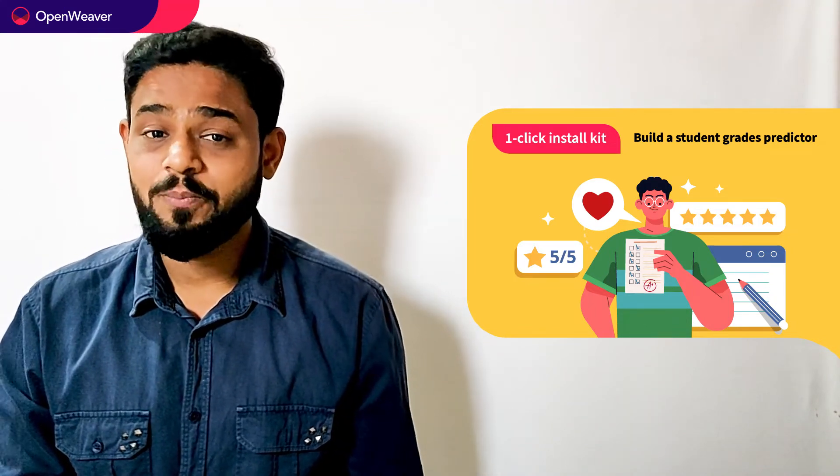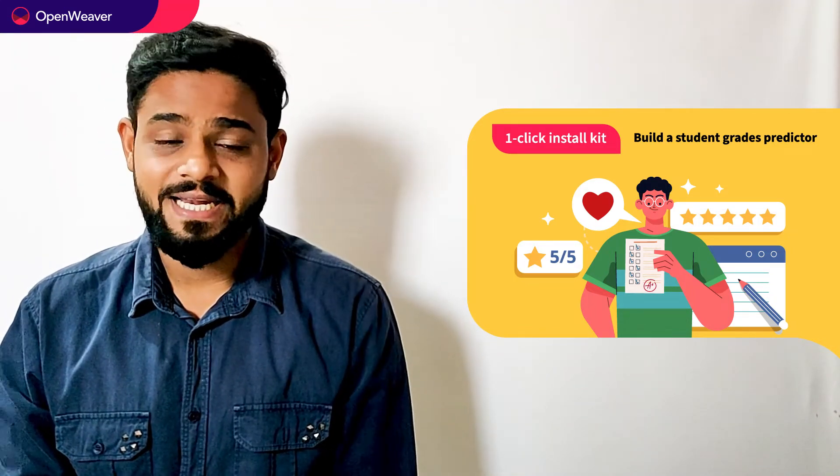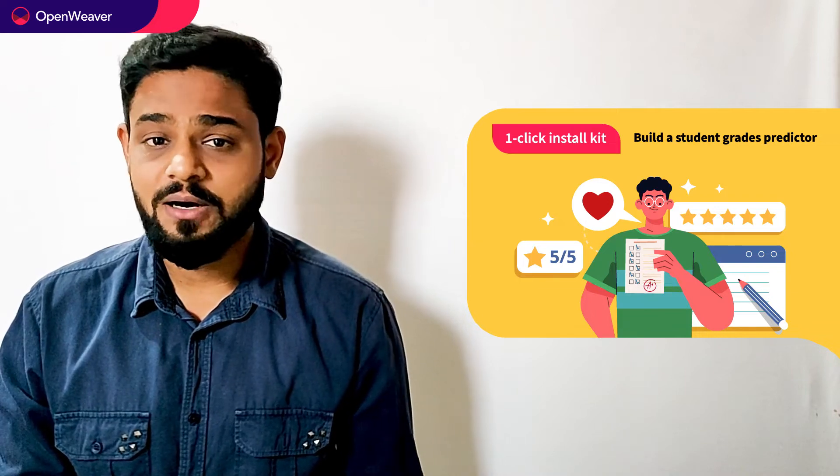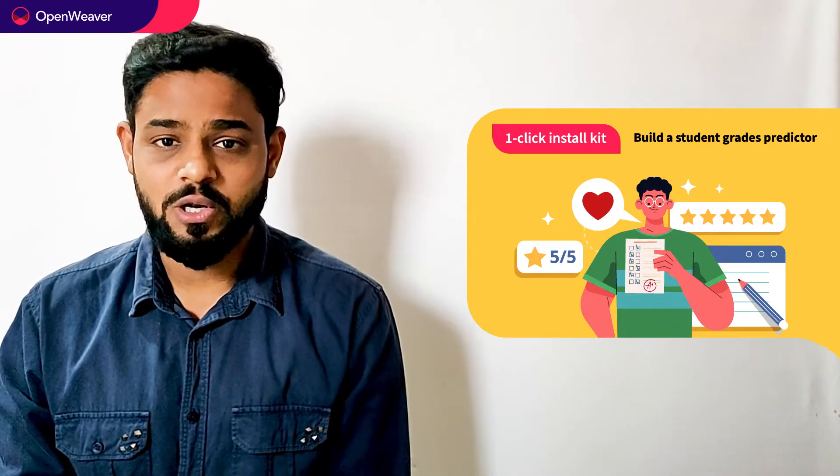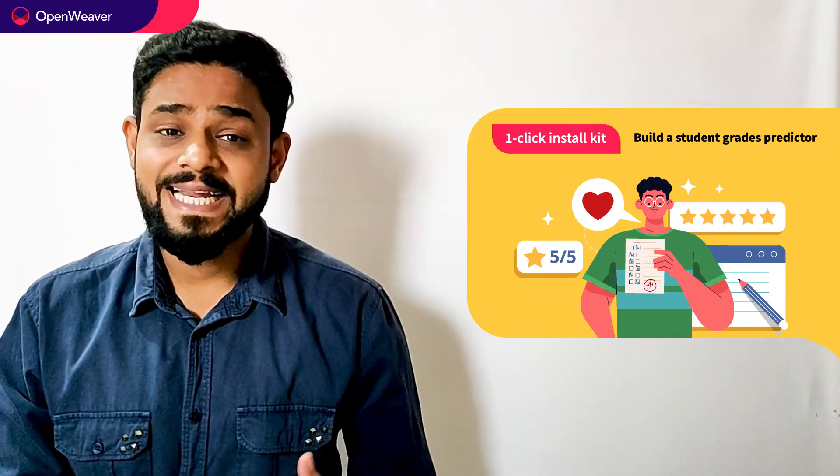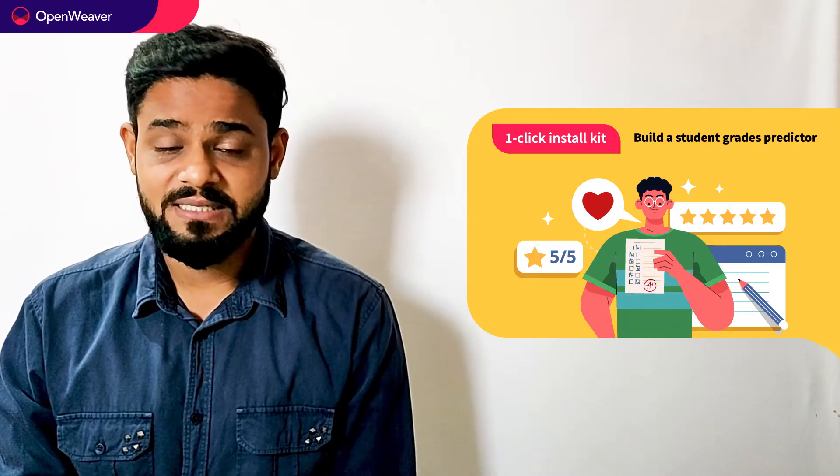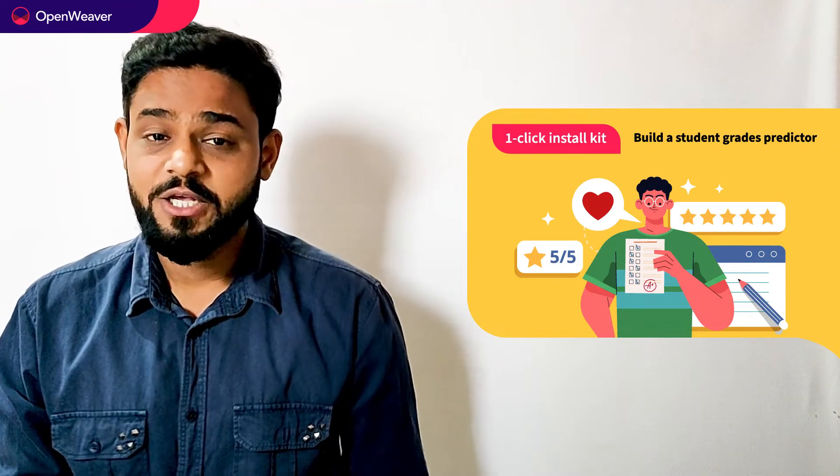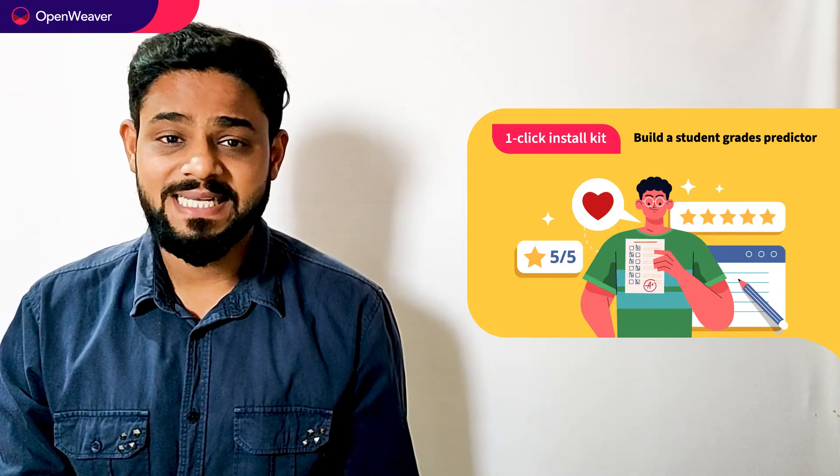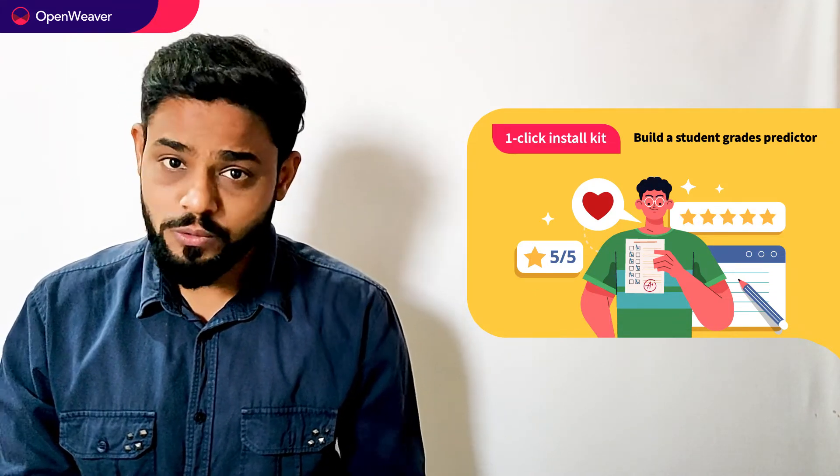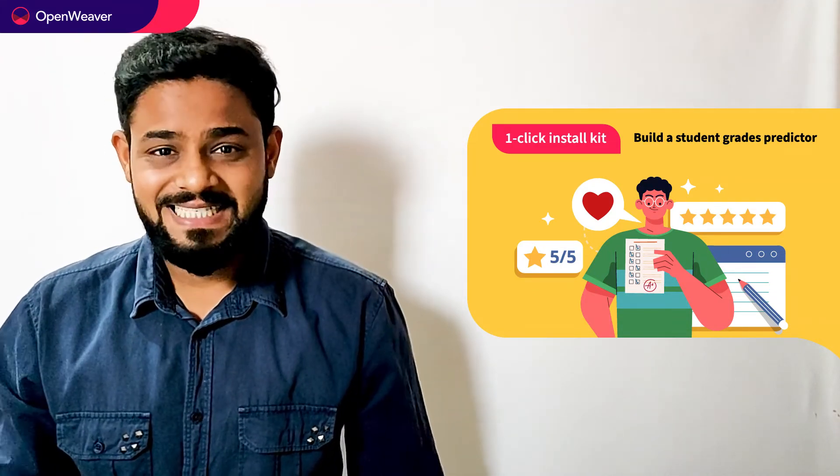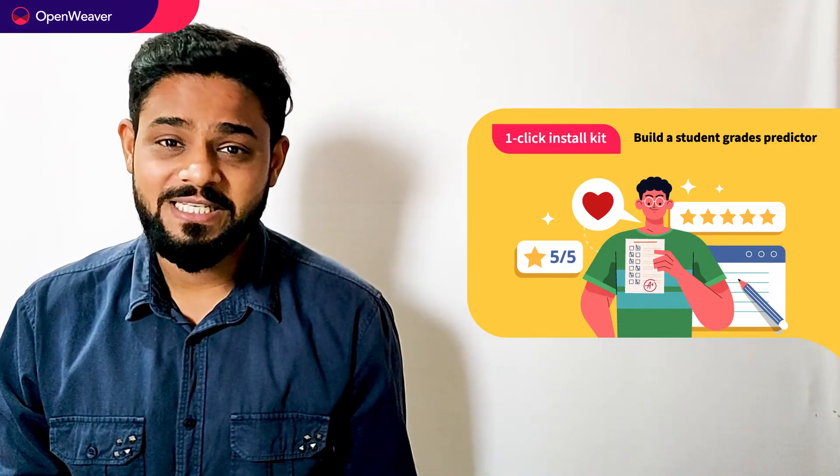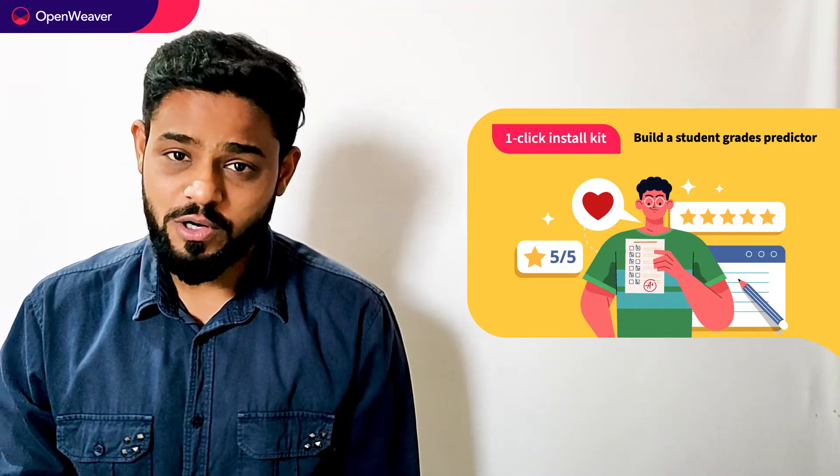Today we'll be using a popular candy kit on students grade predictor one-click install kit. Now this kit is open source with a permissive license. That means you can freely edit, customize and share your own solution. Let's get started then. Over to you Balaji for a hands-on walkthrough.